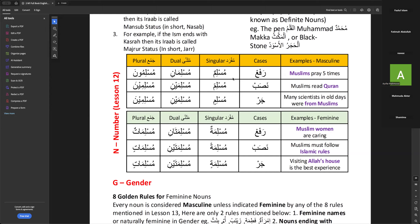In the feminine (mu'annath) state: rafa — kathiratun (singular), kathiratani (dual), kathiratin (plural); nasab — kathiratan, kathirataini, kathiratin; jar — kathiratini, kathirataini, kathiratin. In nasab and jar, the dual and plural forms for feminine and masculine are the same. And we have broken plurals — jama taksir — for example rasulun (messenger) becomes rusulun (messengers), or 'ainun (fountain) becomes 'uyunun.